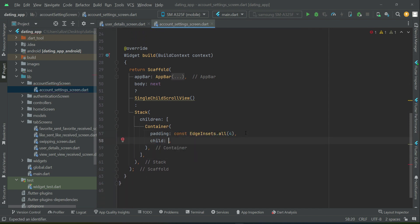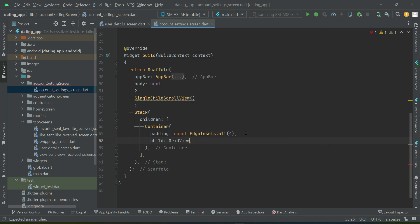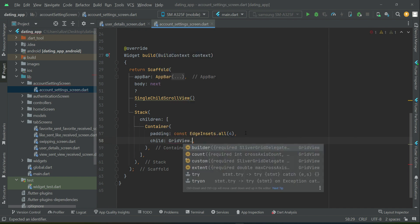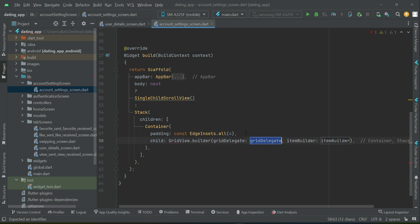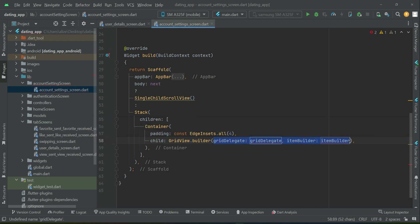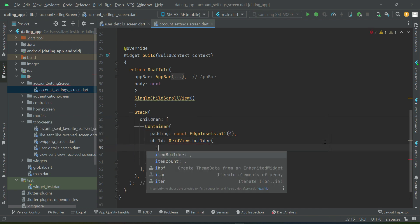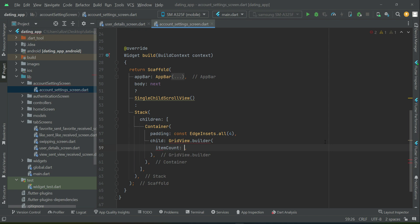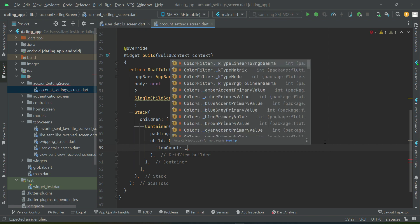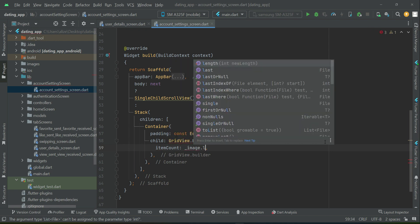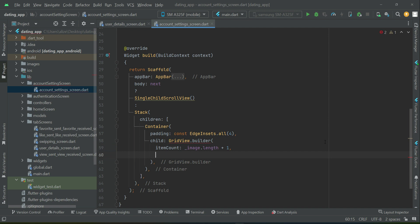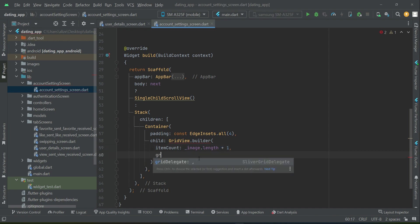Child GridView.Builder. Let's add itemCount. It simply means how many images we have picked - length plus 1. As you know, in programming the counting starts from 0, so that's why we make sure that we add plus 1 to it. Then GridDelegate.